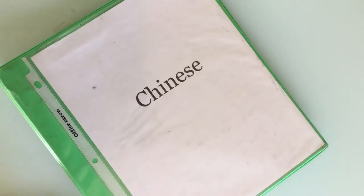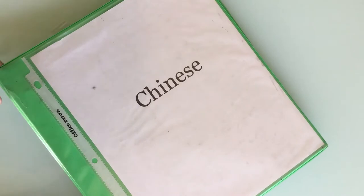Hey everyone! Today I am flipping through my Chinese binder, which I used for the entirety of my ninth grade year.